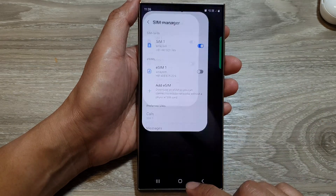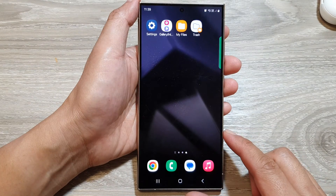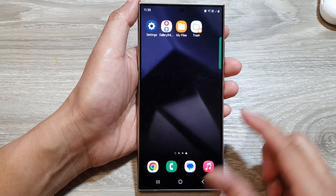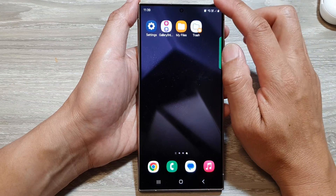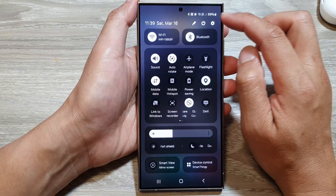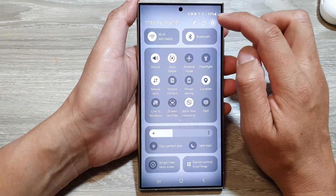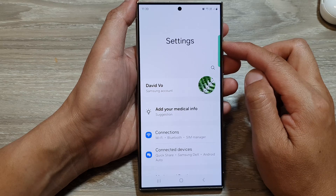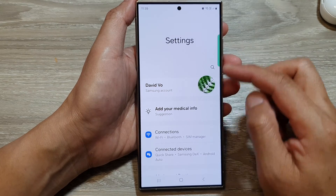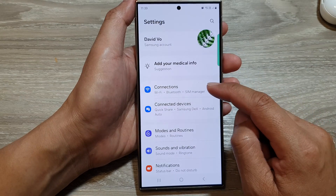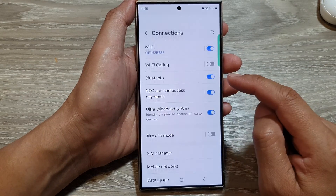First, tap on the home button to return to the home screen. From the home screen, swipe down at the top, then tap on the settings icon. Next, in the settings page, scroll down and tap on Connections.